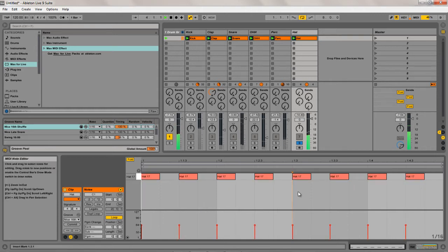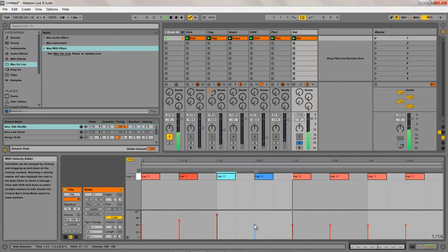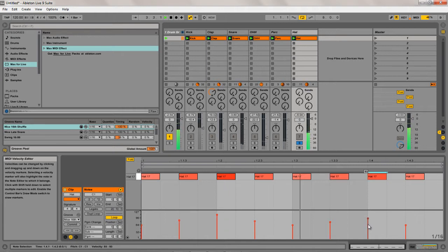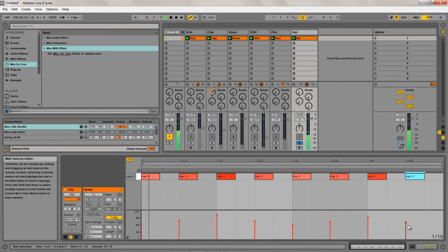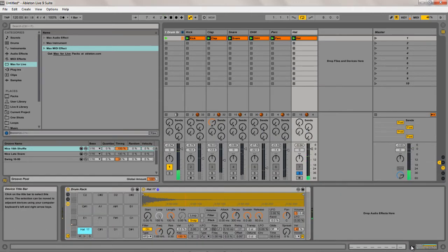The first thing I want to do to add a bit of life is just vary the different velocity hits. That's just added a bit of humanization to the pattern there.